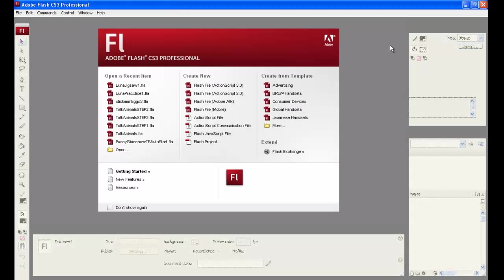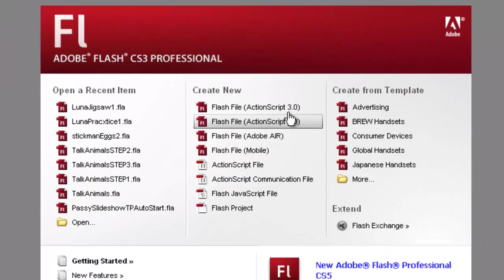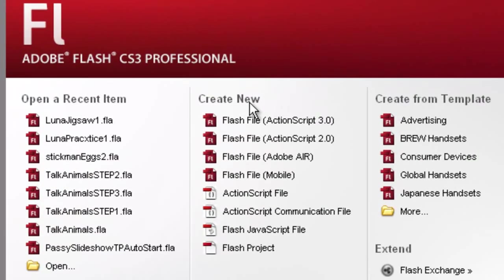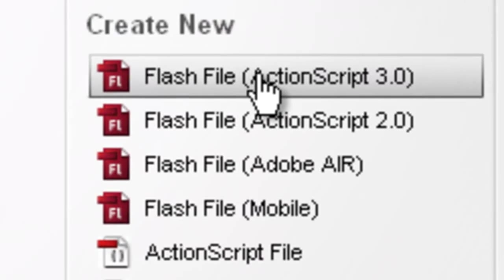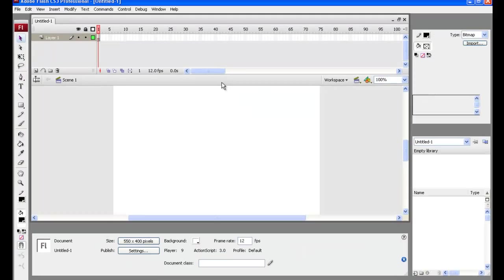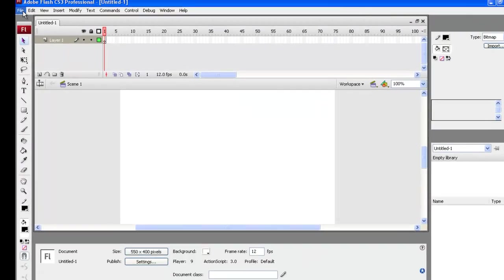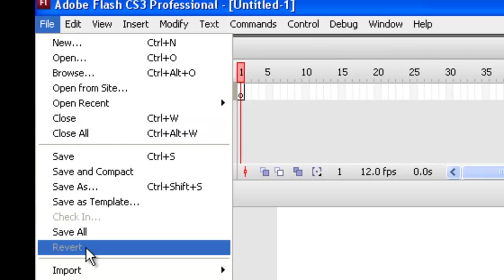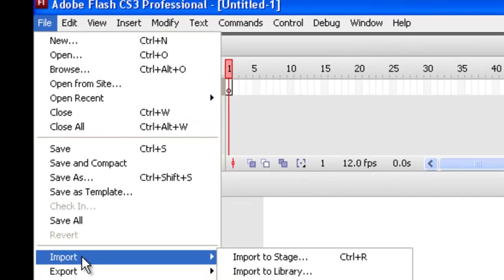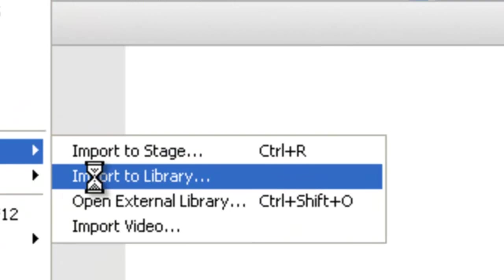Alright, let's get to work in Flash and build this project from beginning to end. The first thing we need to do is create new Flash file ActionScript 3.0 and click on that. Now, let's bring our picture in. We go File and Import and Import to Library.